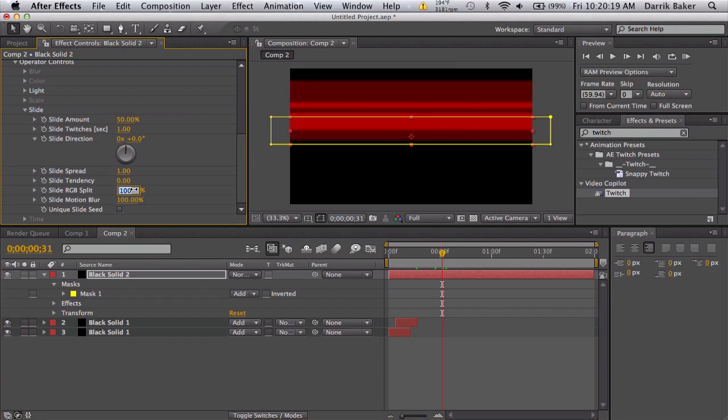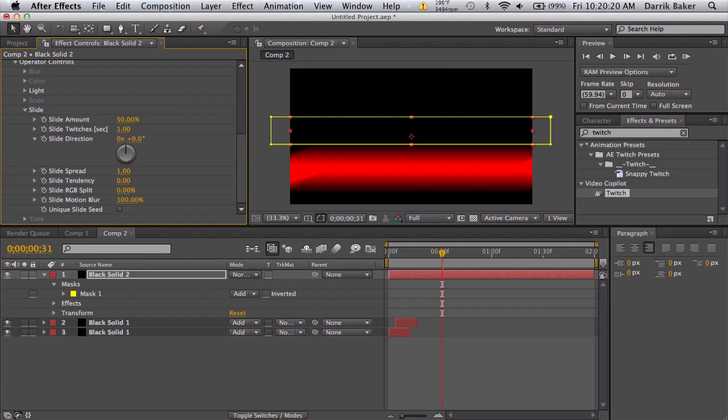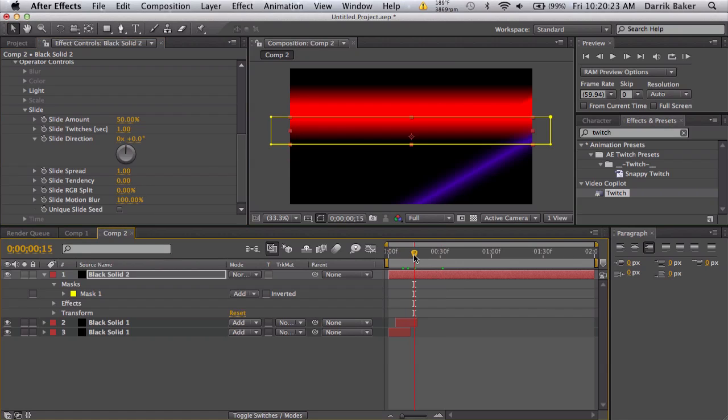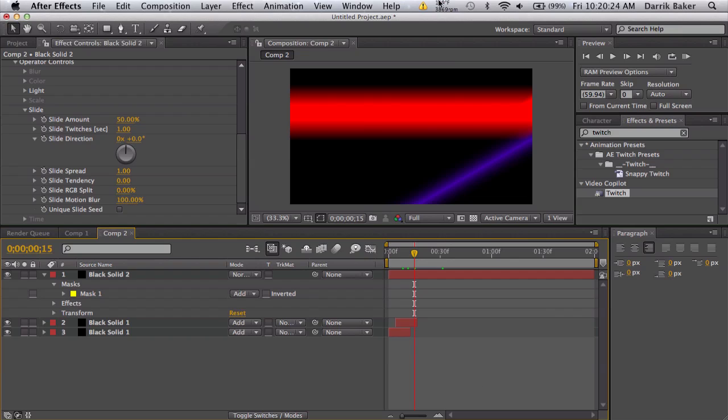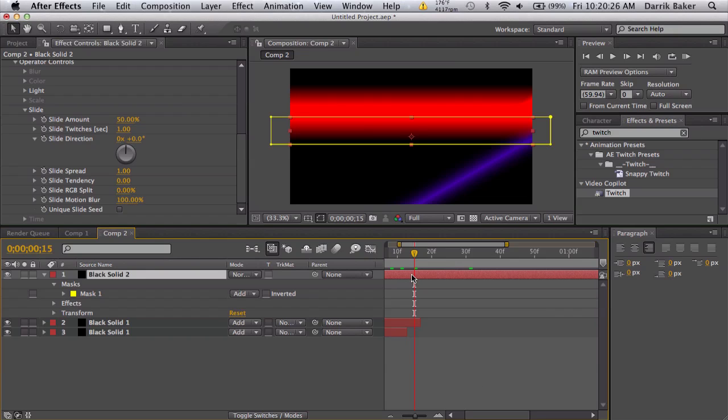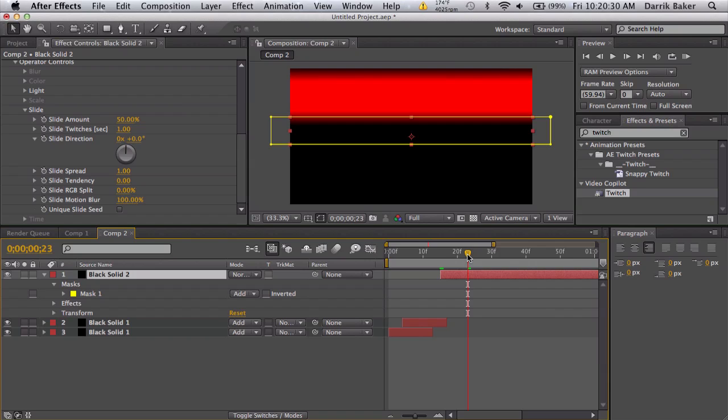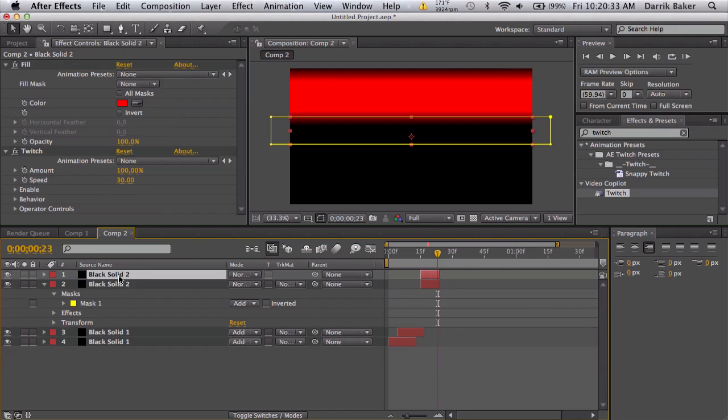You have like a red bar going crazy. Make sure you trim this pretty short, about again 10 frames or so. You can just duplicate it, change the color to like a light blue.